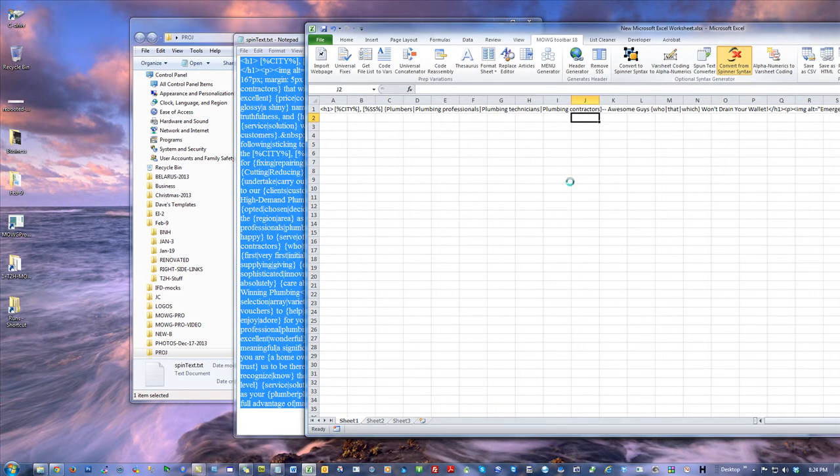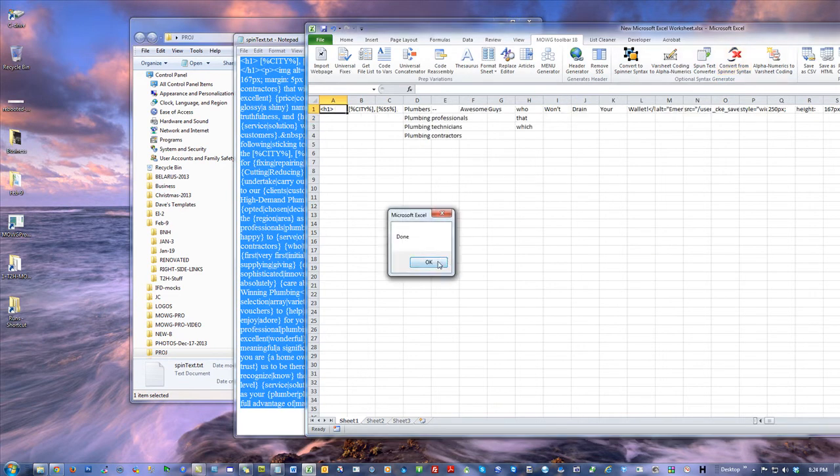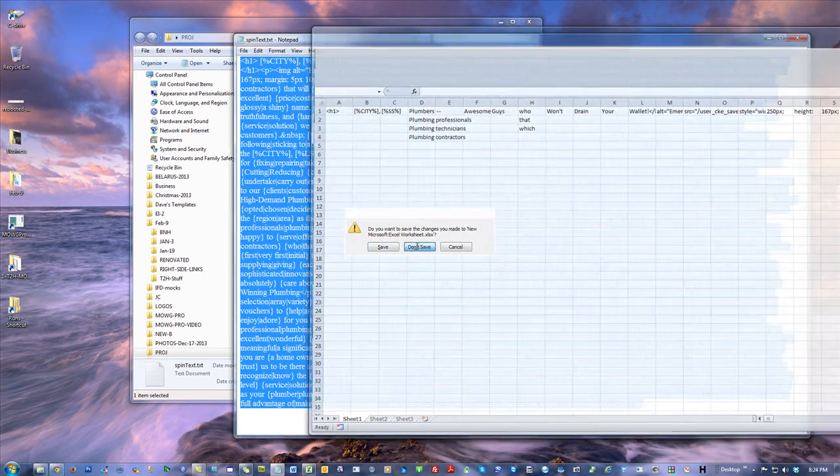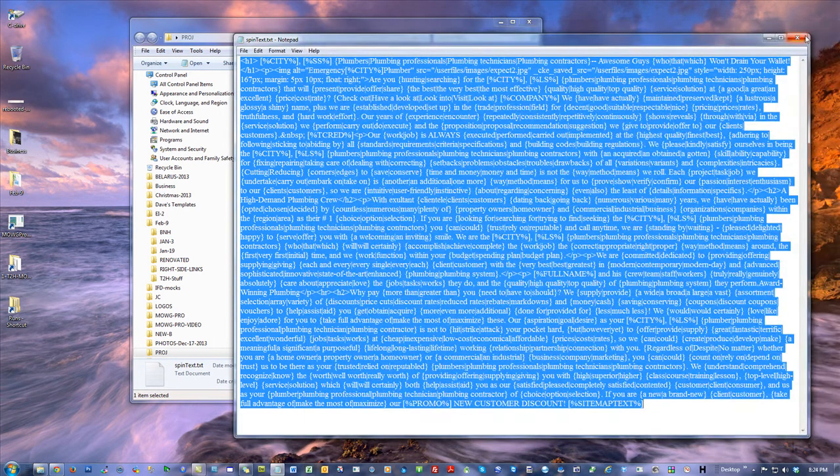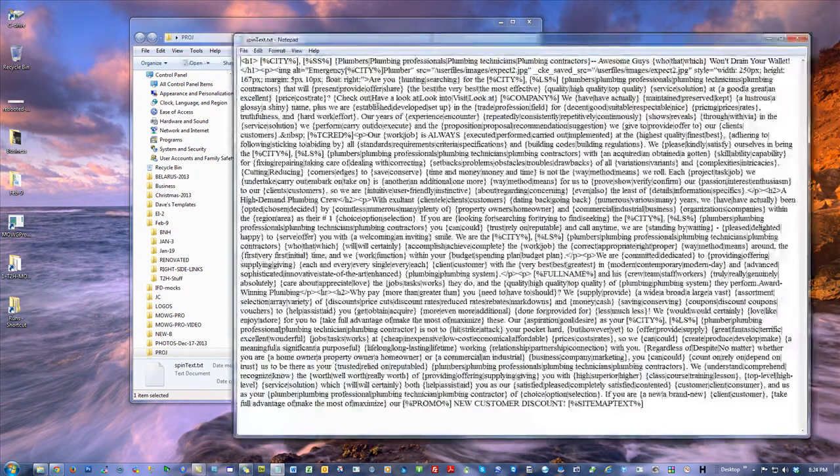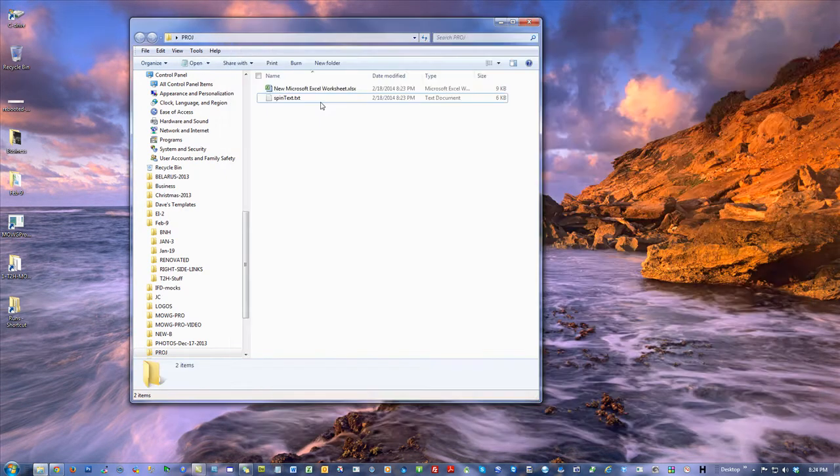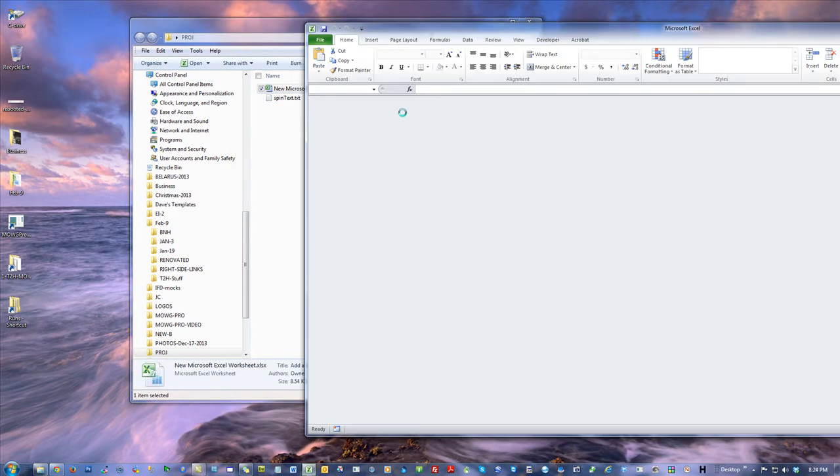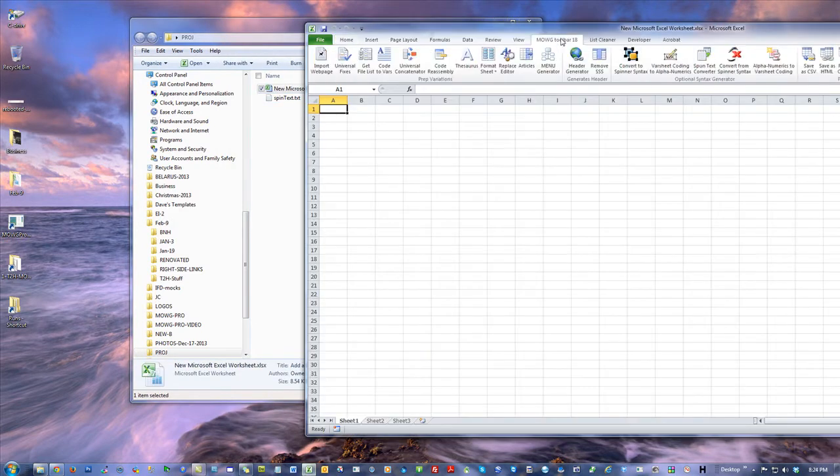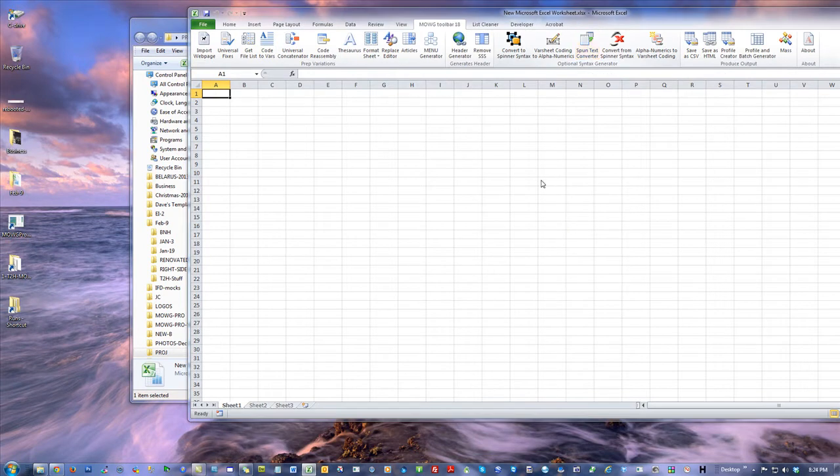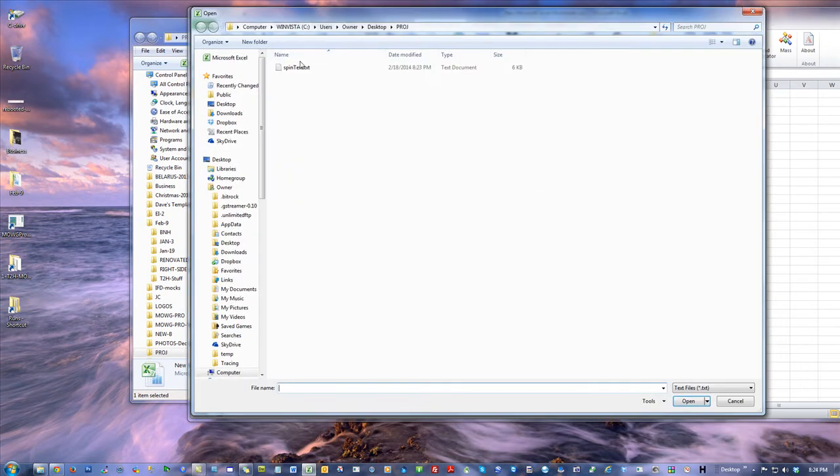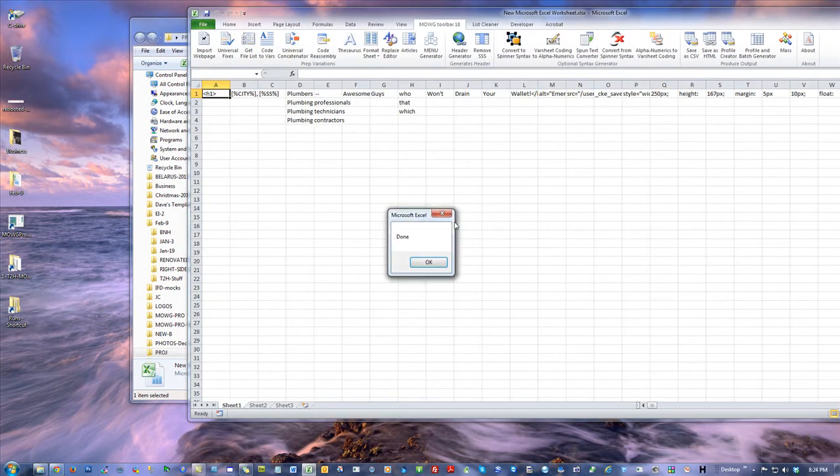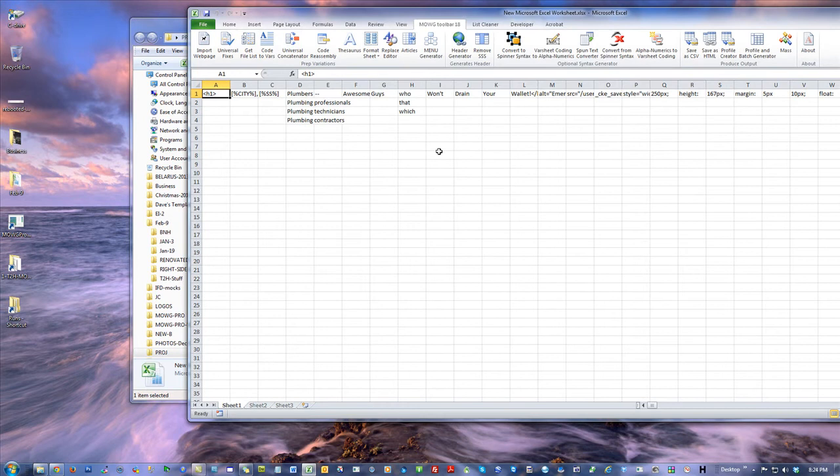Hit convert from spinner syntax. That's what this little efficiency gain makes a lot easier. I'm not going to open this at all. I'm just going to open the Excel worksheet, Toolbar 18, spun text converter, select it. It goes right to the same folder and it already did it.